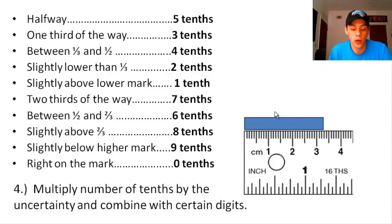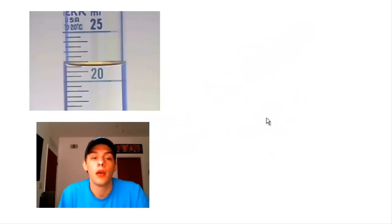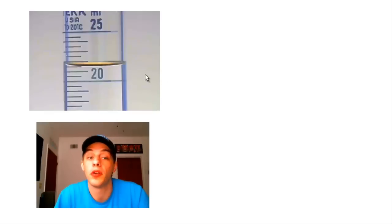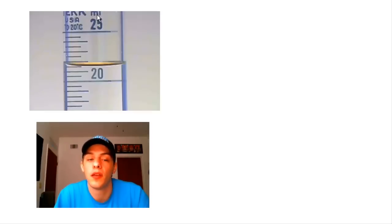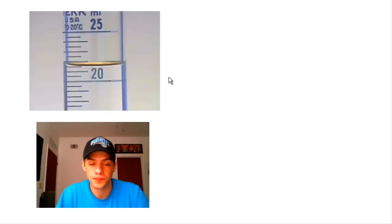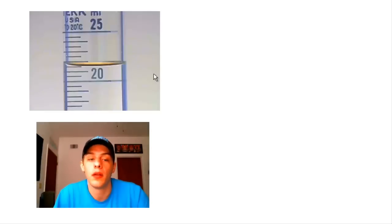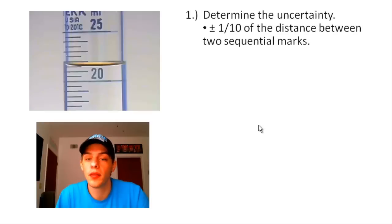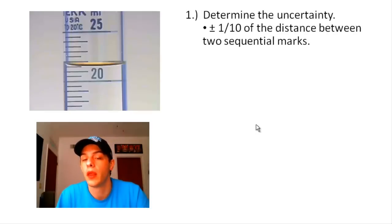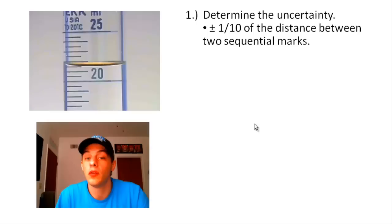Let's do one more example. This time we're not looking at a length but a volume. This is a graduated cylinder measuring milliliters. We're trying to determine the volume of the liquid in milliliters. Again, the first step is to determine the scale's uncertainty — we do that by taking one-tenth of the distance between two of the smallest marks.